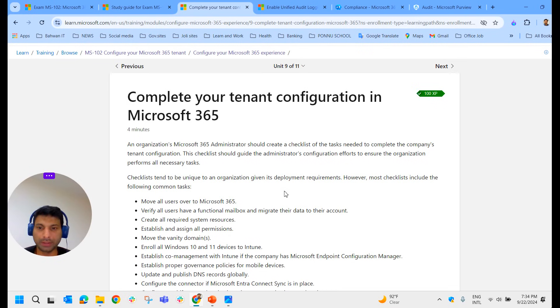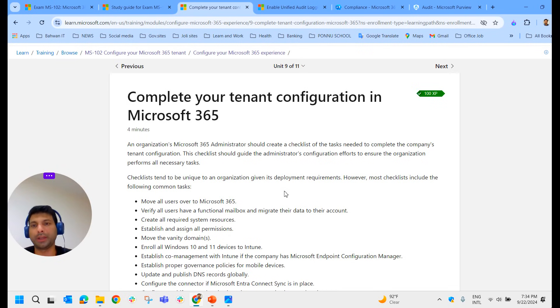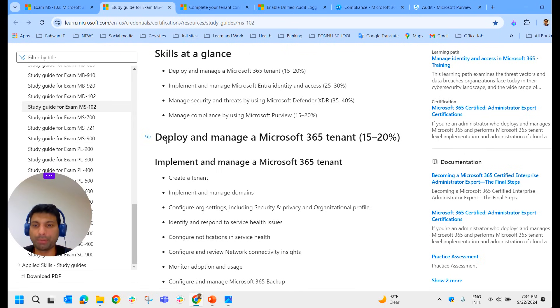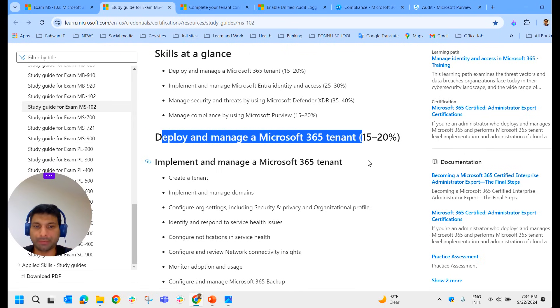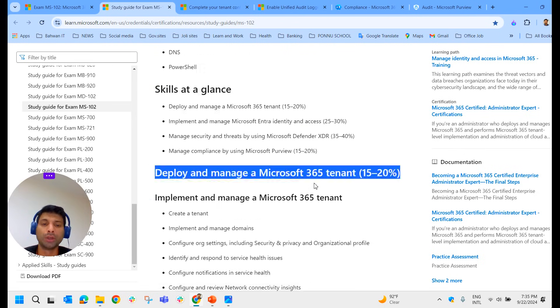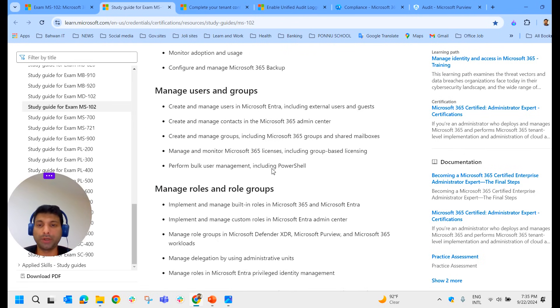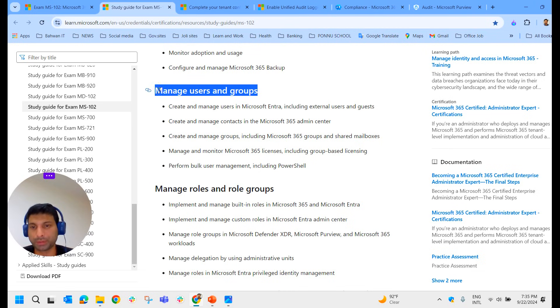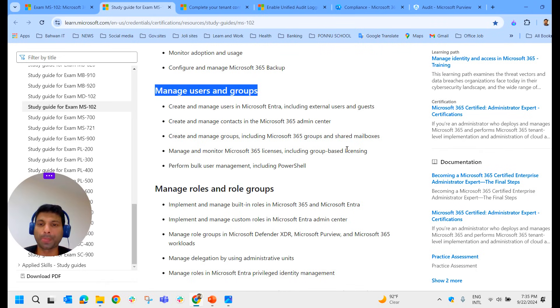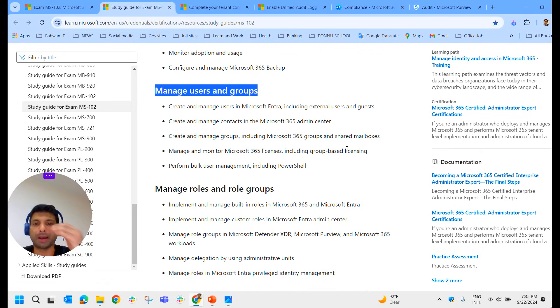With this video, we've completed the first module in MS-102, which is 'deploy and manage Microsoft 365 tenant.' In the other video, we'll be starting 'manage users and groups.' We'll meet in the next video with the next module, 'manage users and groups.' Till then, goodbye!